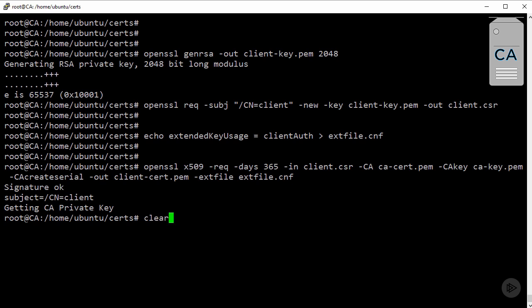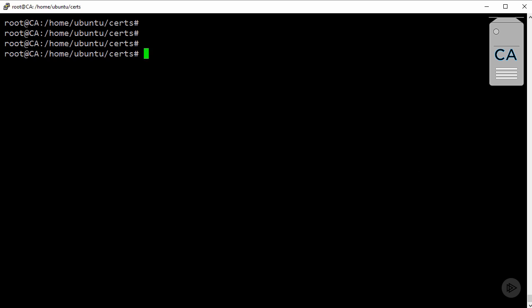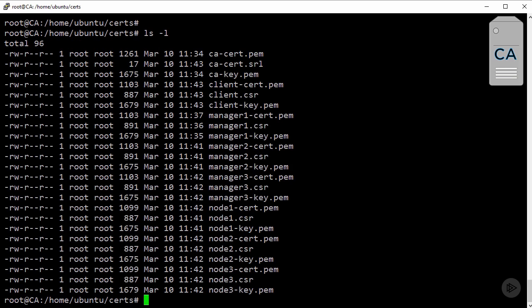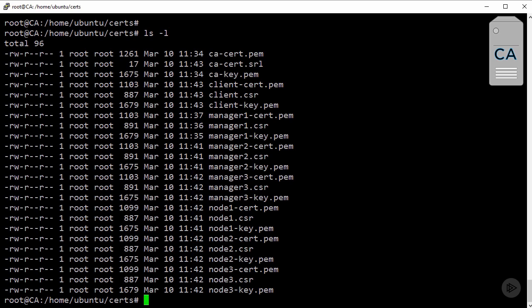So, if we clear this screen, and then look in my working directory, you can see that I've got three files for each node, including the CA itself. So, a public and private key pair, plus the certificate signing request that we created as part of the process for each. Now, you know what, we don't need that CSR anymore. You can get rid of that if you want to.